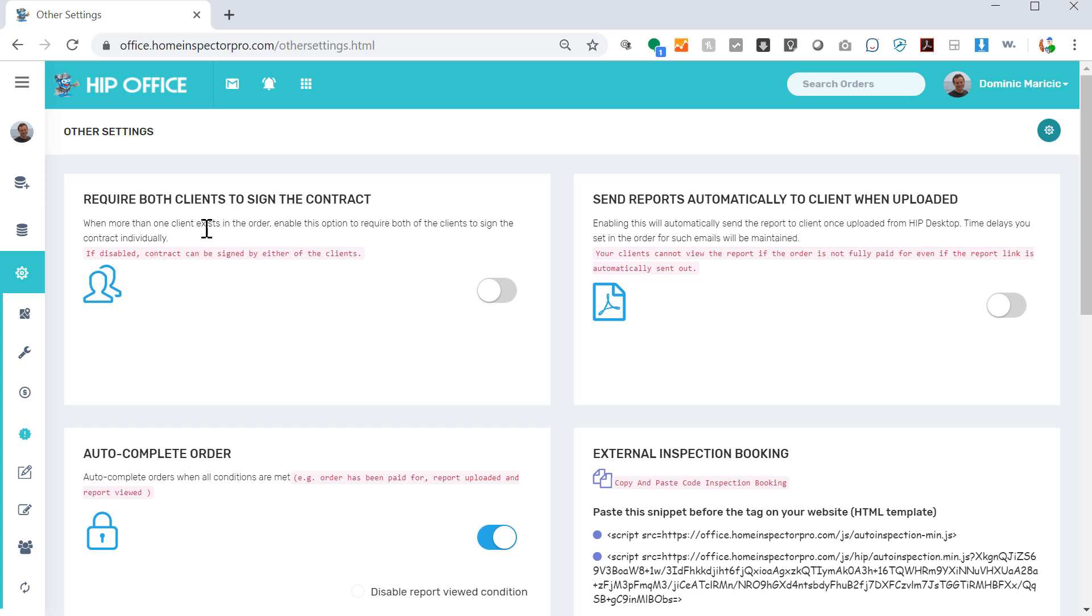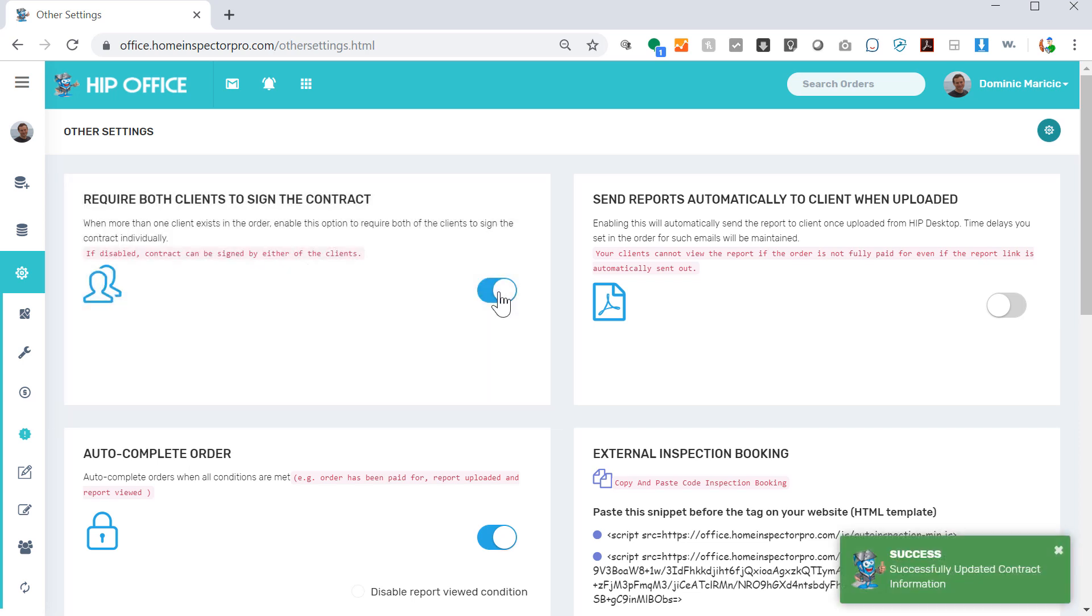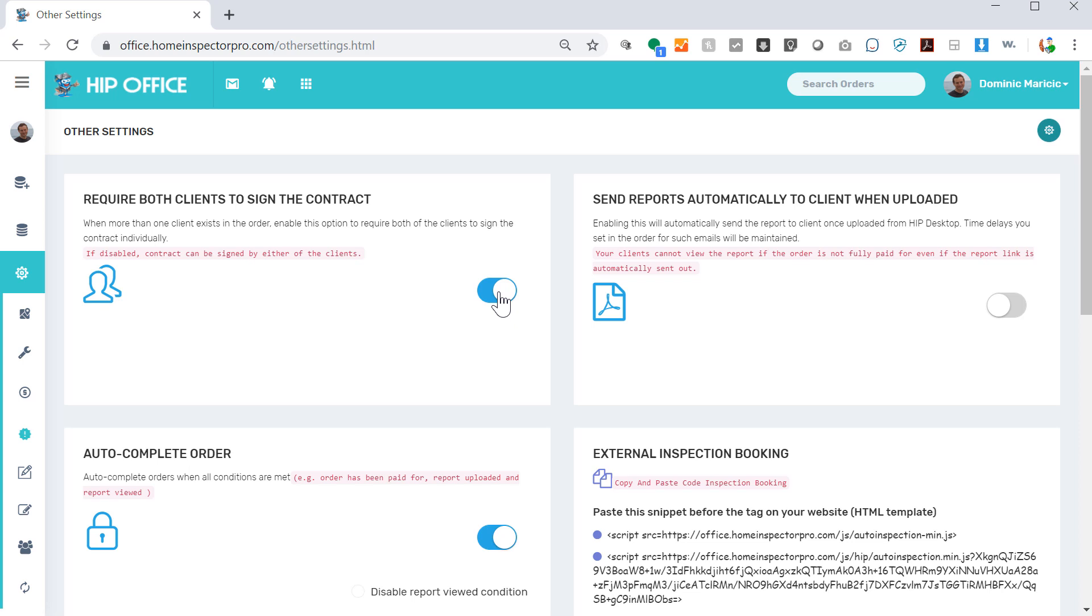Require both clients to sign the contract. If you add two clients to an inspection and there's two email addresses, checking this box will require that both clients sign the contract, which means they'll both get a separate email. They both sign each paragraph or the end of the contract, depending on how you have things set up, and it'll merge that together.